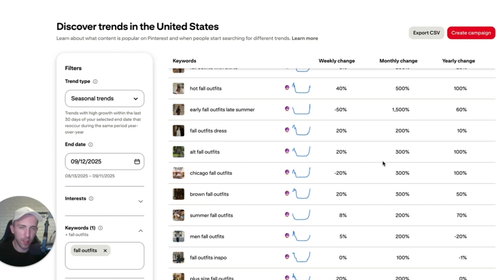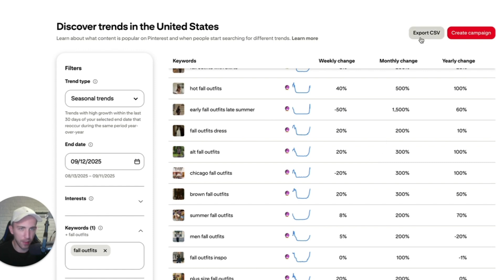So you've got the keywords — but what should you do now? You can simply click the button that says 'Export CSV.' Now we've got all this data in a CSV file.